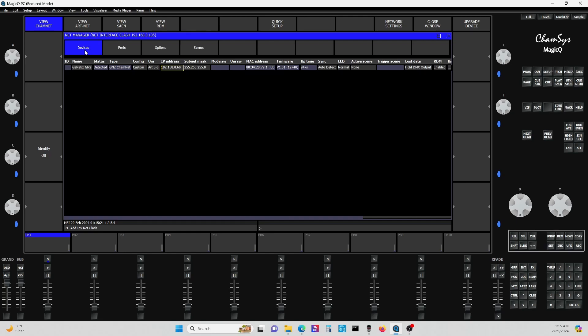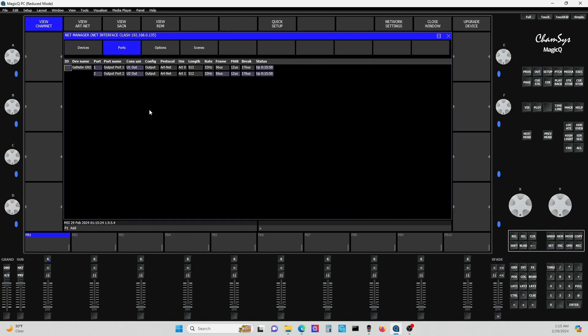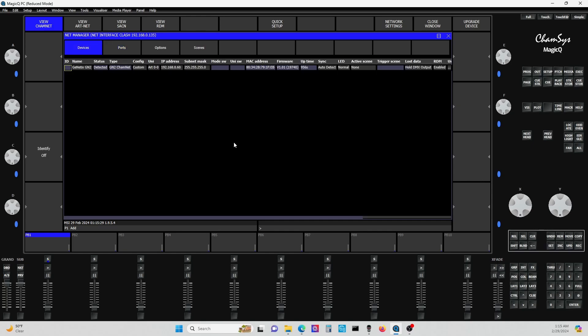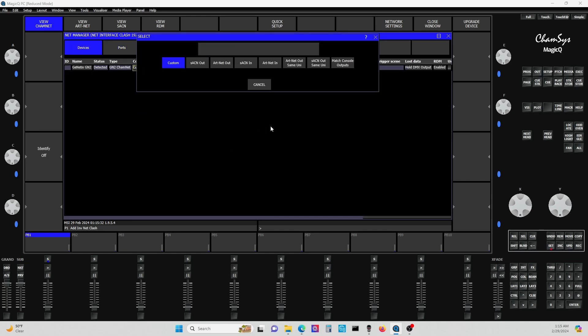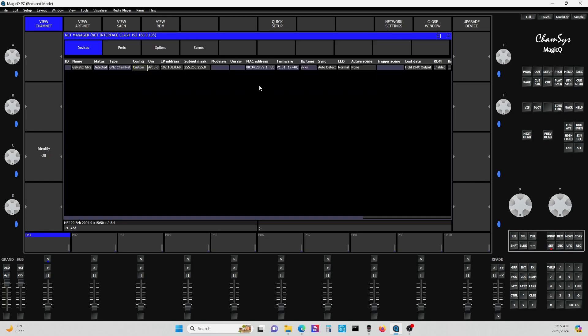You'll have your devices, and if you had other devices on the network it would show there. It's going to show your ports output, port one, port two. Now back to the devices real quick. If you go to config and double-click that, you'll see there's a number of configurations here. You have sACN out, ArtNet out, sACN in, ArtNet in, ArtNet out same universe, sACN out same universe, and match console outputs. Right now I have it set to ArtNet out. Then it shows ArtNet universes, the IP address, the subnet. But this is not really what I want to show you.